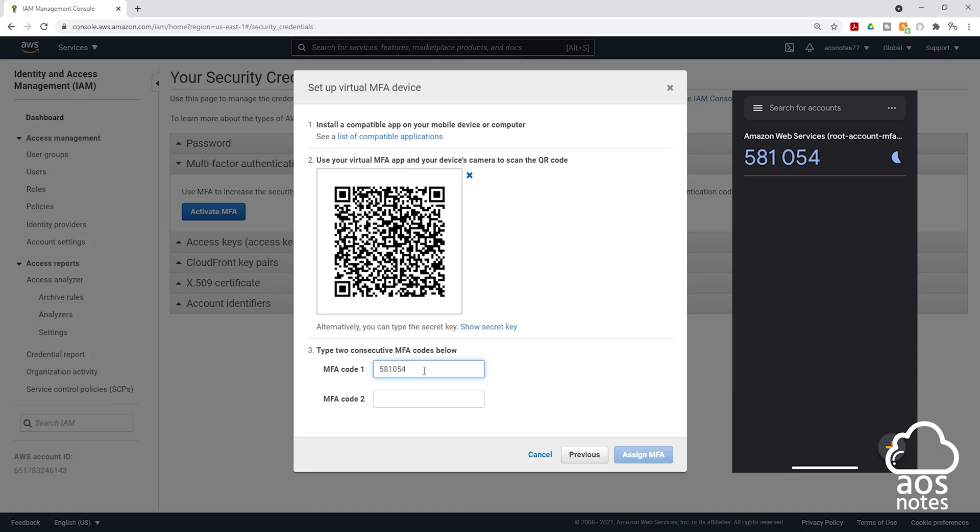After some time, the numbers will change. So we'll wait for this to time out. And the number is going to change. And we are going to enter the next number in the second MFA code. So I'll give it some time for that number to change.